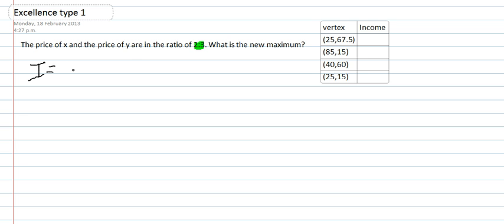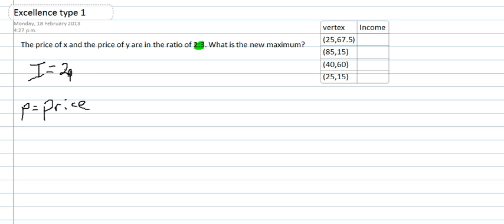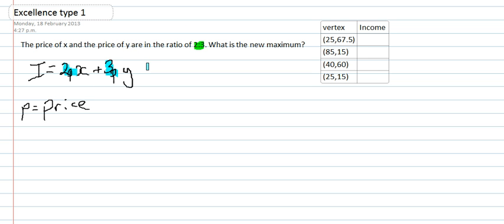It's saying imagine I have a price P, and the price is in the ratio of 2 to 3. What would be the new maximum income? Therefore all you do with your new income equation is write 2 price lots of your x plus 3 lots of the price of your y, because that keeps them in the ratio. So your 2p and your 3p are keeping your ratio, and your x and y is just giving you the value.